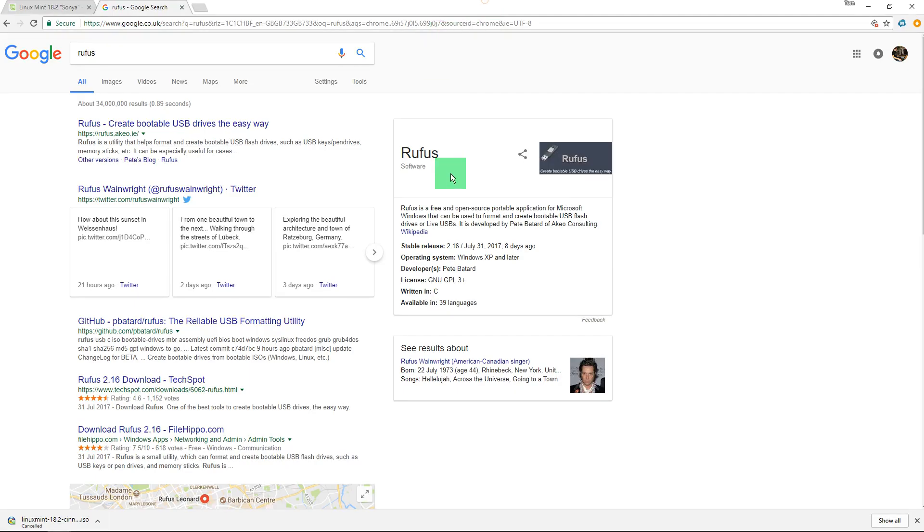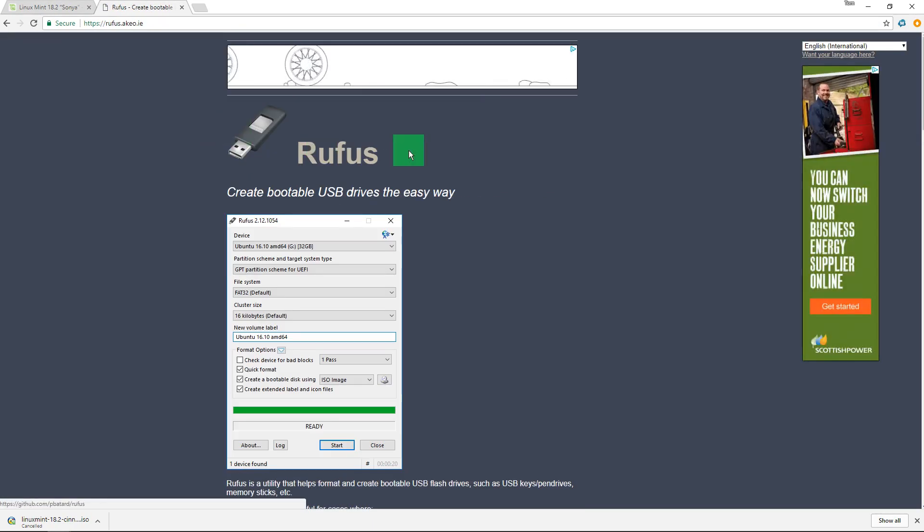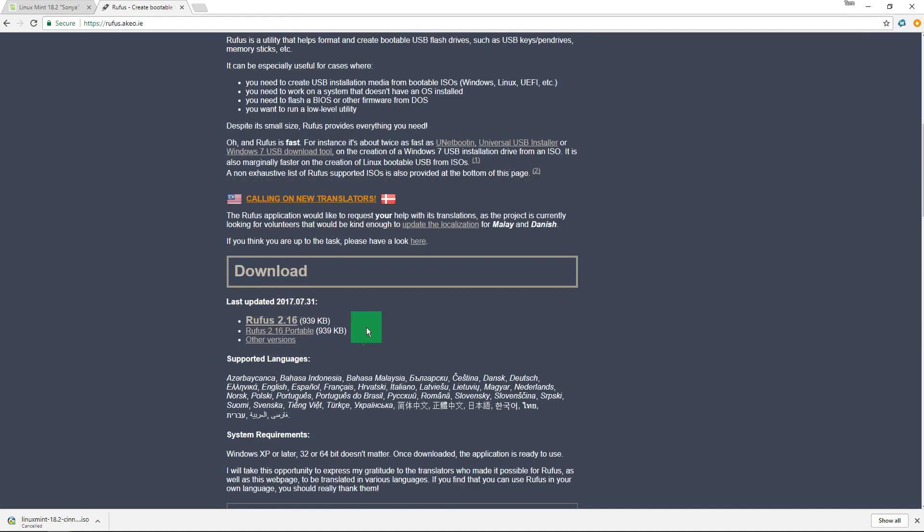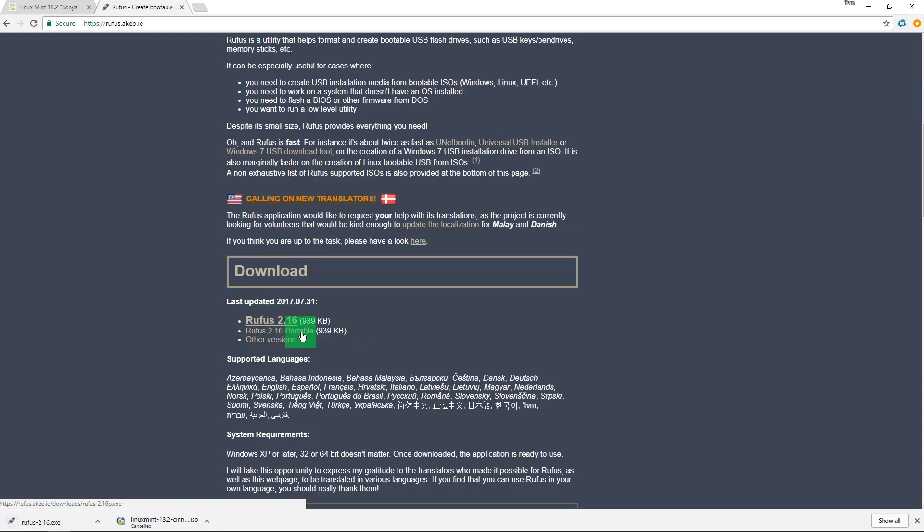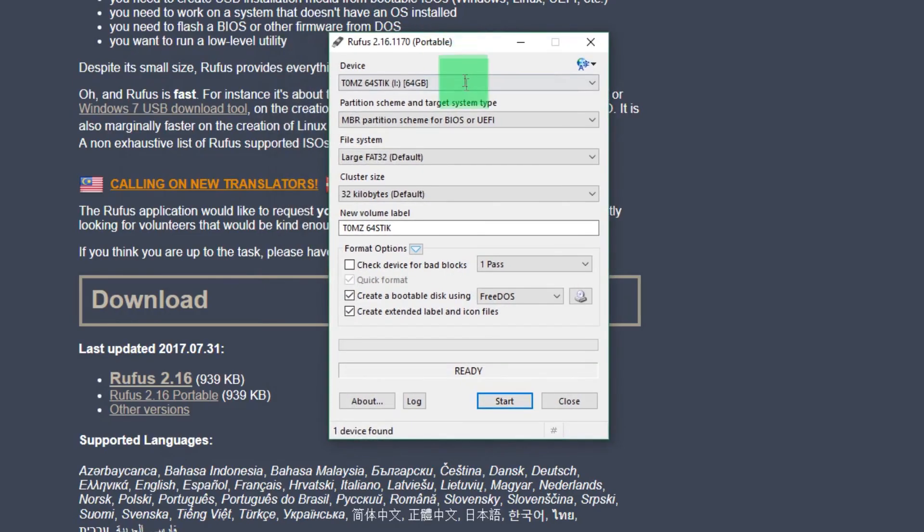The next thing we're going to do is download some software called Rufus. Rufus is a fantastic piece of software which lets you put any ISO image or DD image onto a USB stick. It's such a clean interface and simple to use. We don't have to worry about crazy options or anything—it just does it mostly for you, which is why we use Rufus.